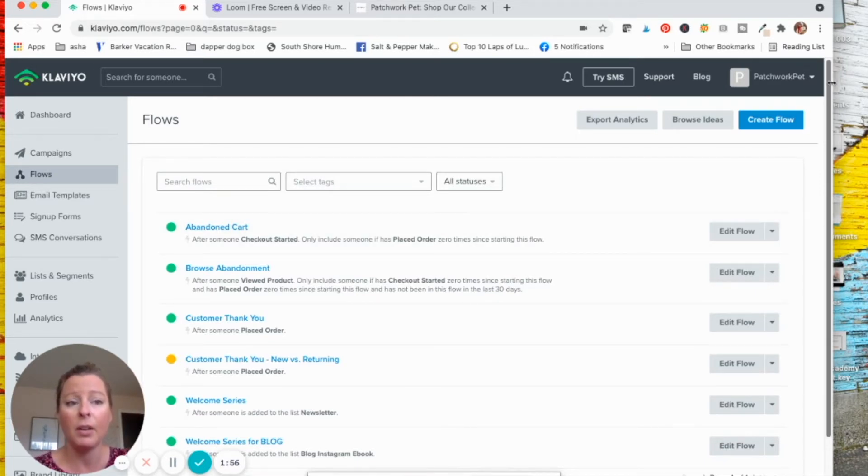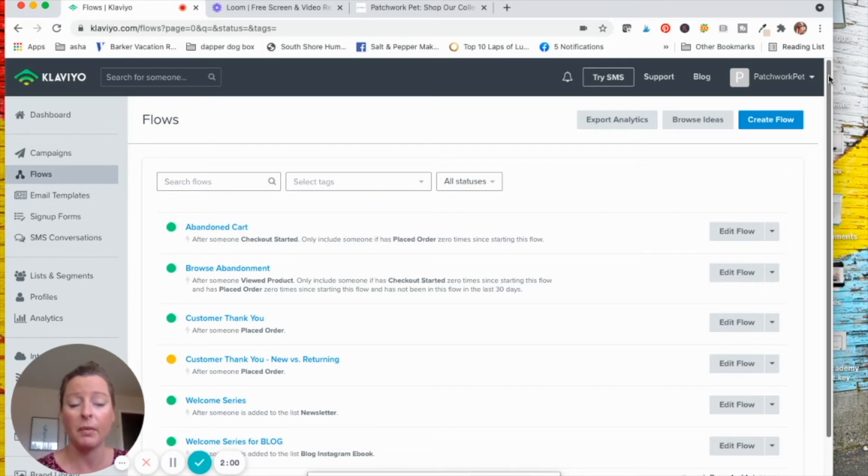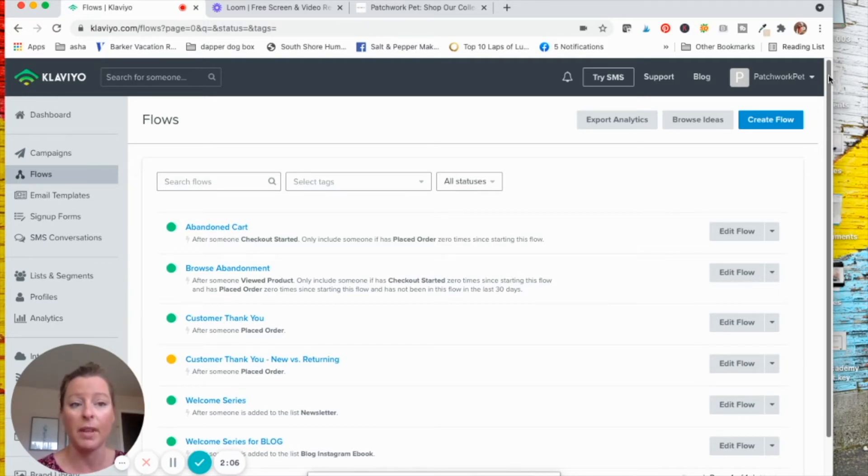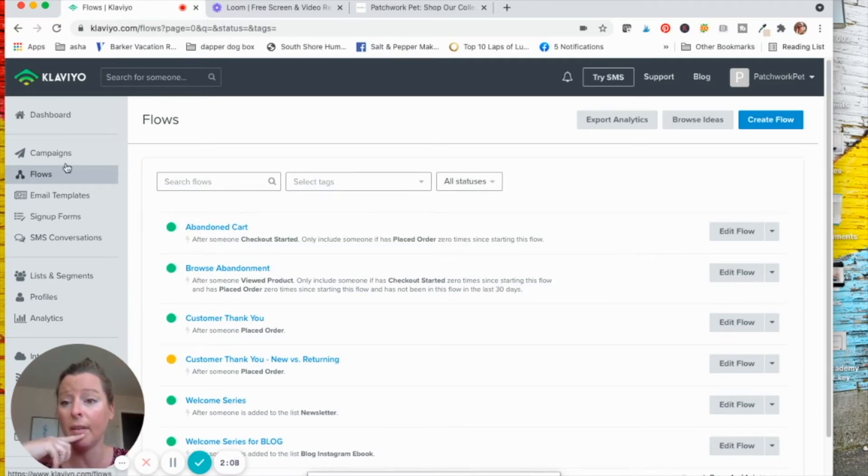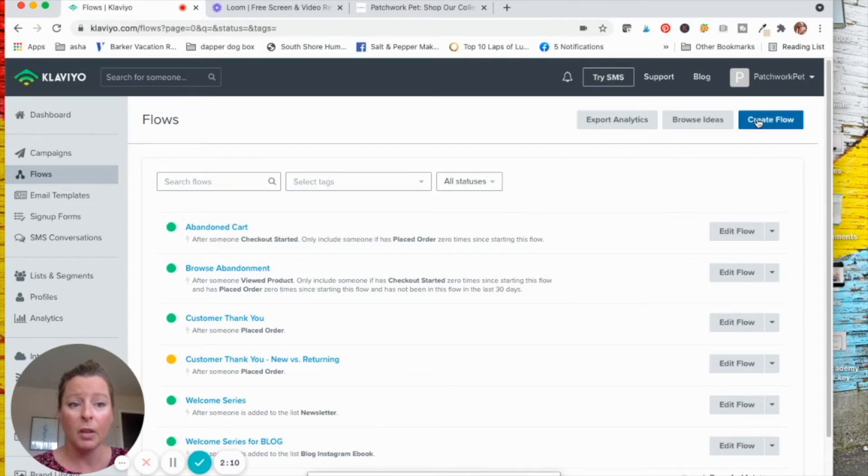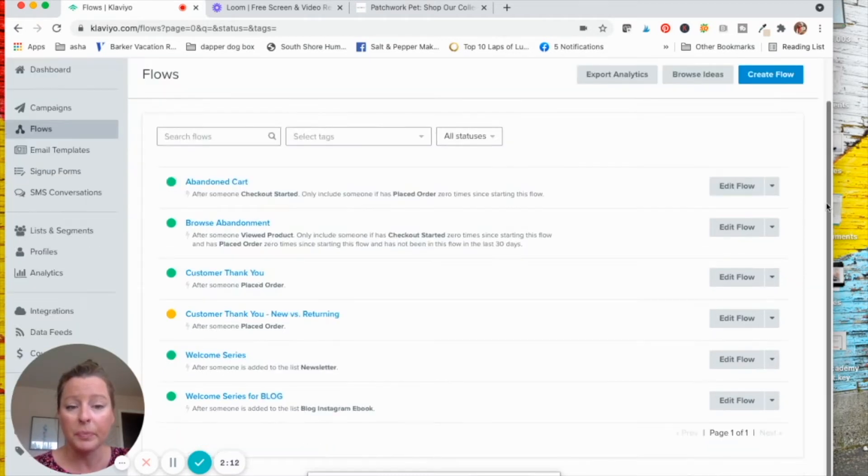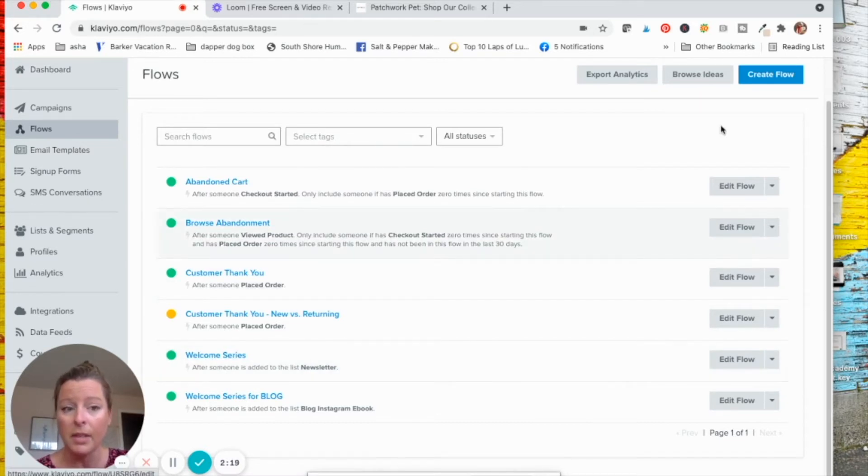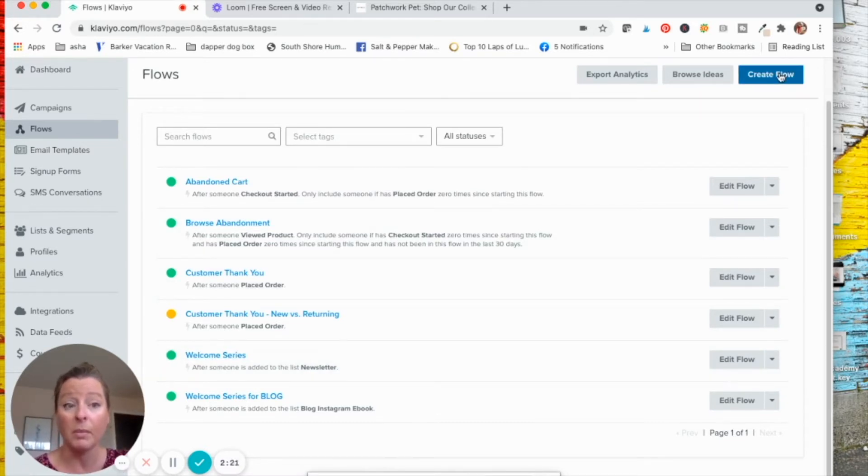And you want to go and create a workflow. So different platforms call them different things. Some call them sequences, automations, or workflows, whatever that would be. So in Klaviyo, it's called a flow. So you would go and click create flow and I'll show you what ours looks like. I have an example here for this pet business. It's called welcome series, but let's just look at it from scratch.